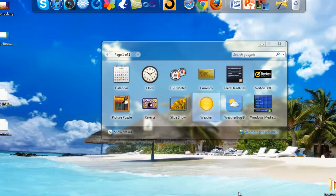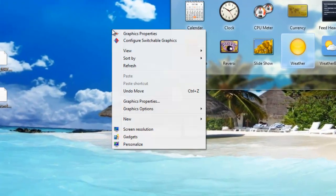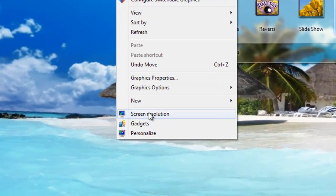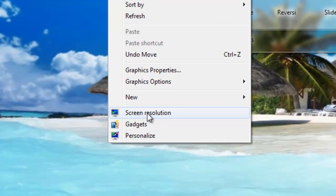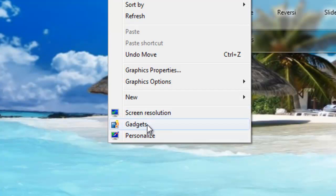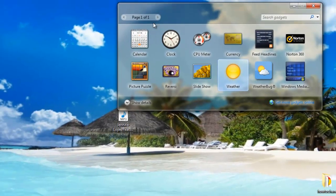Hey guys, this is how to add gadgets to your Windows 7 desktop. When you're on your desktop, right-click and go down to where it says screen resolution and personalized. In the middle, it's going to say gadgets. Click on gadgets.